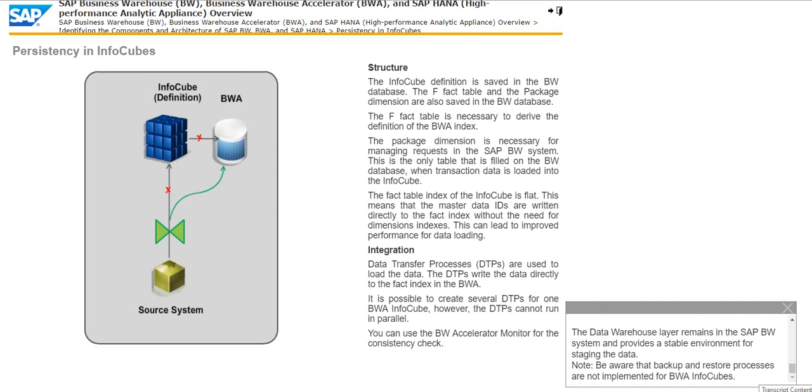Note, be aware that backup and restore processes are not implemented for BWA InfoCubes.